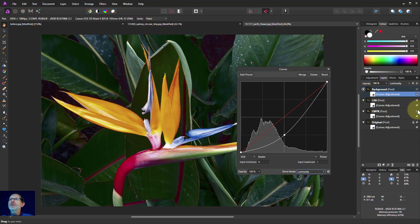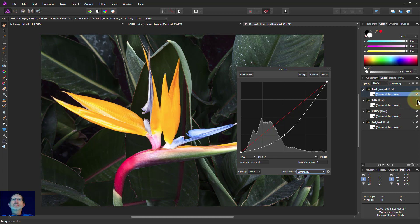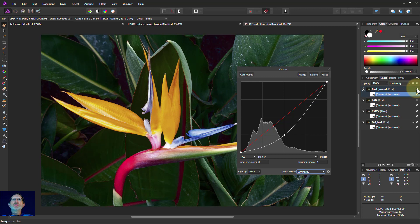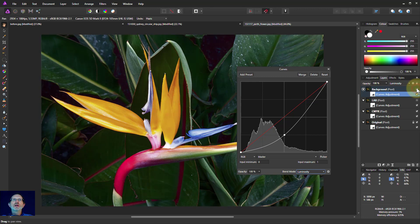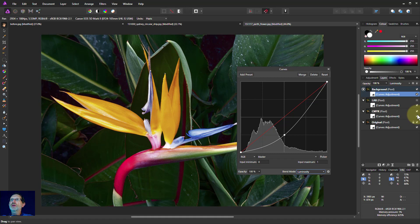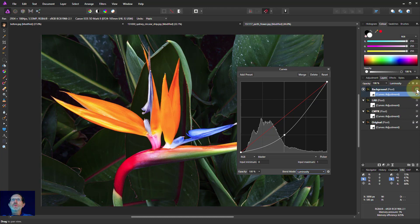If we turn off the LAB and turn on the CMYK, then you can see there, so this is the one we just did with the luminosity blend. That's quite different to that. And it's different again, of course, to the original, which is the nice orange one.